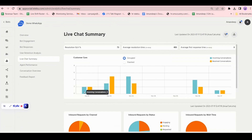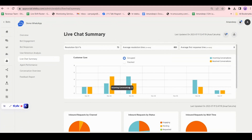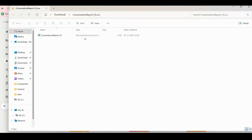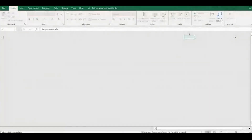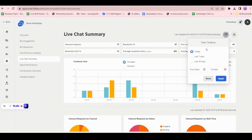You can see the graphical representation: on a given date, 2 incoming conversations were there, out of which 2 were resolved. On November 2nd, 3 were incoming and 5 were resolved — meaning some pending conversations were also resolved. Then on November 3rd, 5 were incoming and 3 were resolved. There is also an option to download the detailed report from here.